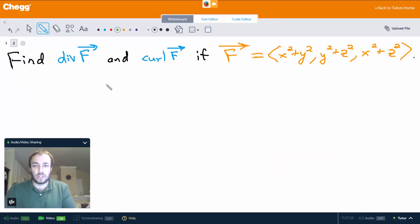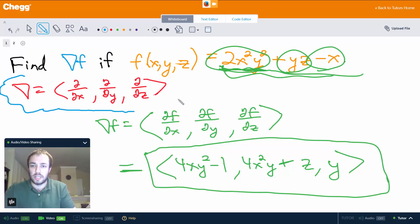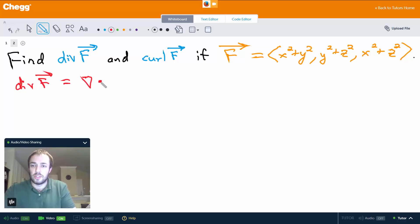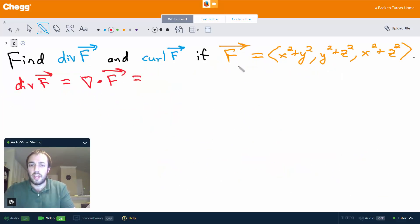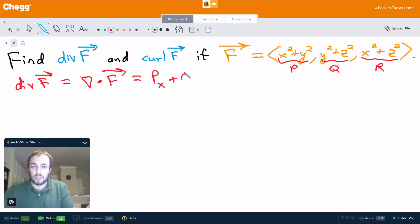Now let's move on to divergence and curl. We want to find the divergence and the curl of the vector F, where F is (x squared plus y squared, y squared plus z squared, x squared plus z squared). We can define them using the same del differential operator. The divergence is the dot product of the vector differential operator with F, and since the dot product is a scalar, if we call the components p, q, and r, we get the partial of p with respect to x plus the partial of q with respect to y plus the partial of r with respect to z.